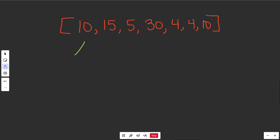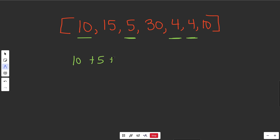Let's say we're given this second cost array. You'd probably start at index zero, pay 10 to get to the next step, pay an extra 5, then get over here and out. That'd be a total of 10 plus 5 plus 4 plus 4, giving you a sum of 23. So the min cost here would be 23.